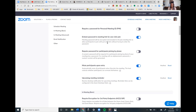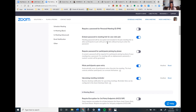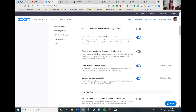Question: do you recommend using a password given the recent news about Zoom hacking? Yes, I do. In a previous session, one of my students logged in thinking it was a different meeting. Had I used a password, he wouldn't have been able to join without it. So yes, I would suggest using a password. You can also require a password for participants joining by phone.